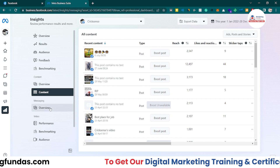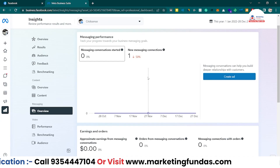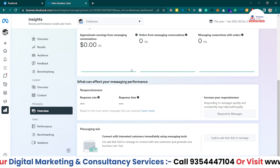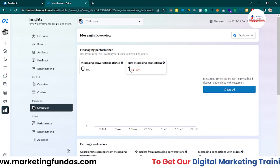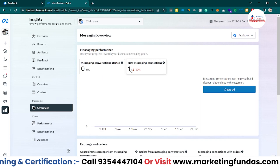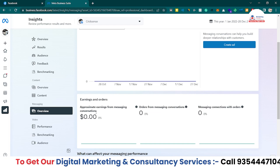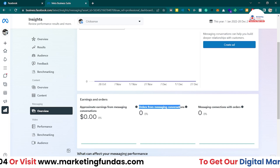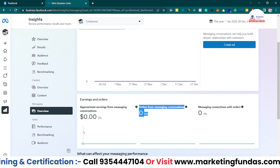In the Messaging Overview, since we haven't received any messages for a long time, everything shows zero - zero messaging, zero percent messaging conversation started, new messaging connections is just one. But if you're actively working on your page, you'll see numbers here showing how much you're engaging with followers. As a business you can convert them and get them to purchase your service or product. There are also metrics for approximate earnings and orders from messaging conversations - very important for businesses.